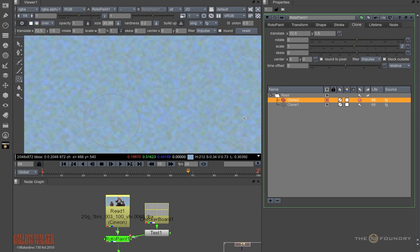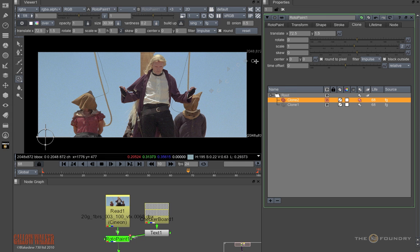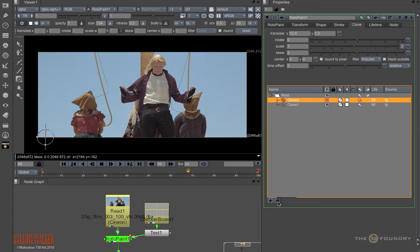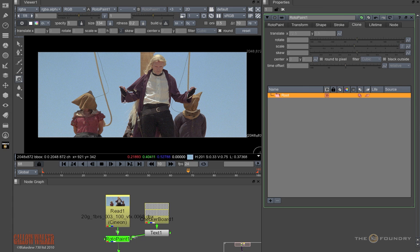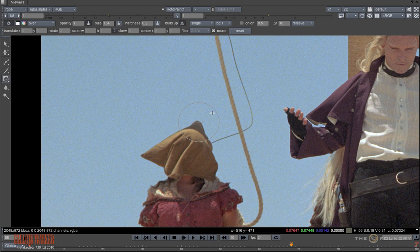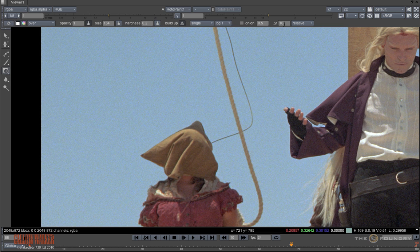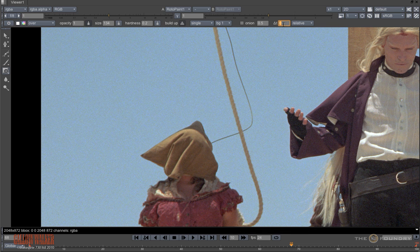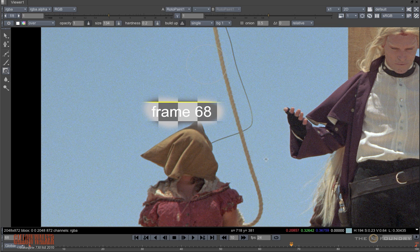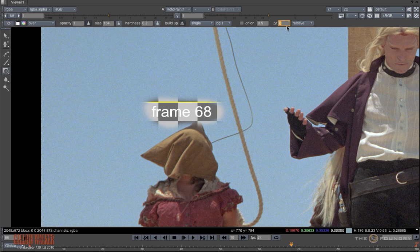I have a checkerboard with frame numbers on coming into the background 1 input of the roto paint. The reveal mode is similar to the clone mode except all translation functions are greyed out. However, I have this extra parameter that lets me set the time offset of the incoming image. So if I reveal with an offset of 0, as you can see we are on frame 68, we are revealing the background at 68 also.